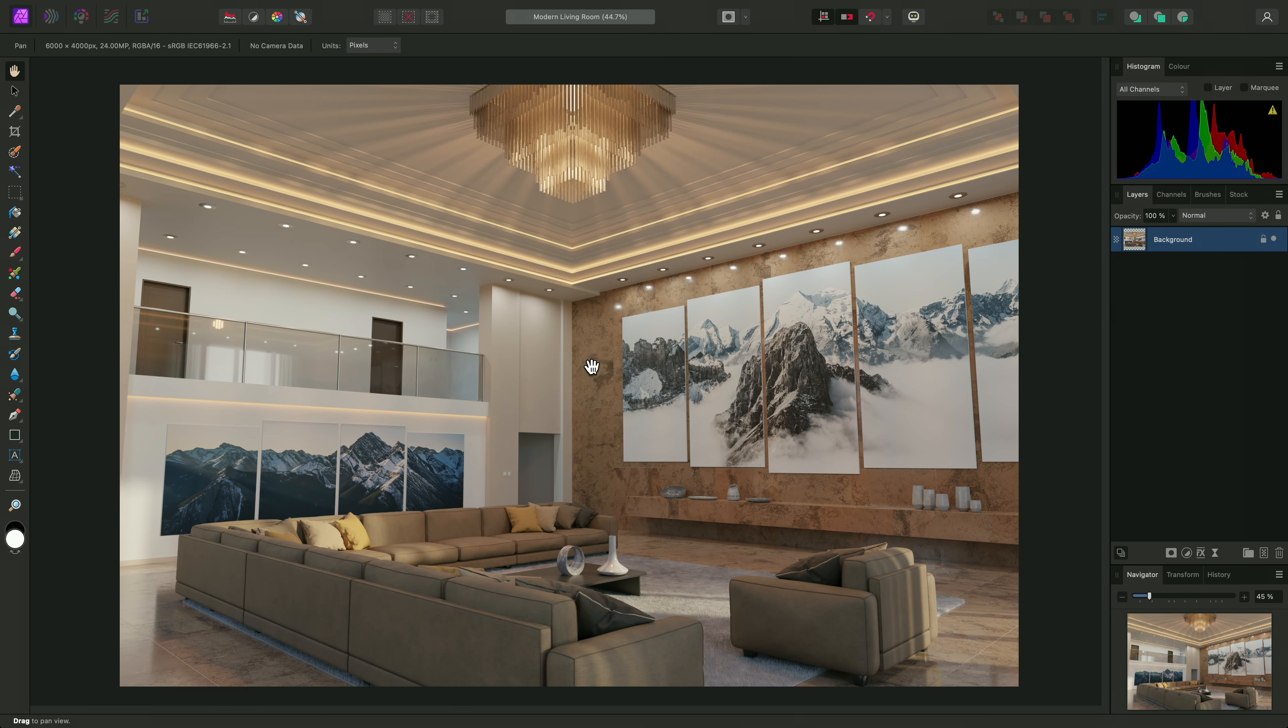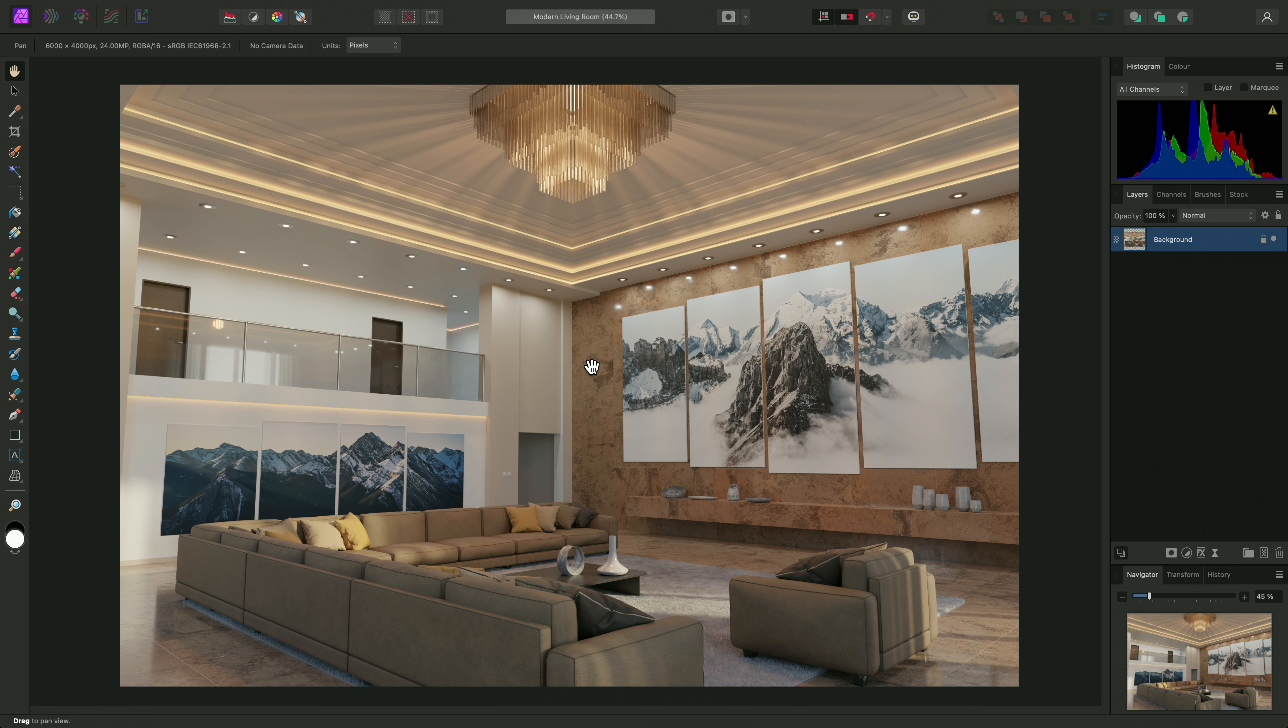Not everyone needs or wants to use non-destructive layer-based techniques. Sometimes you just need to open an image, make some basic edits, then save it back out. The develop persona is ideal for this workflow.